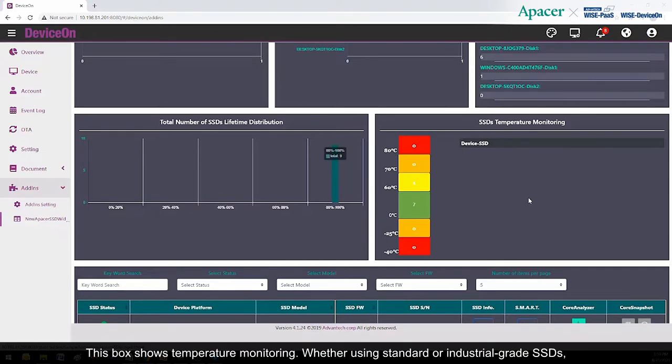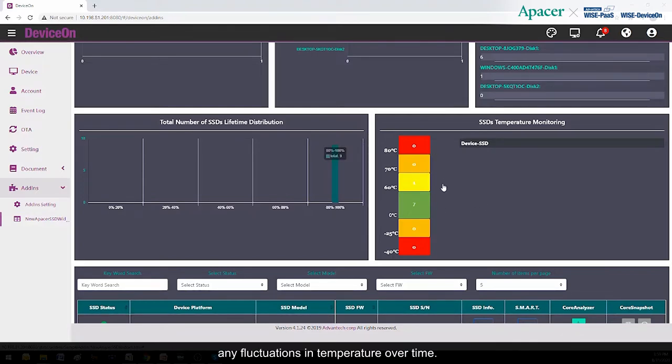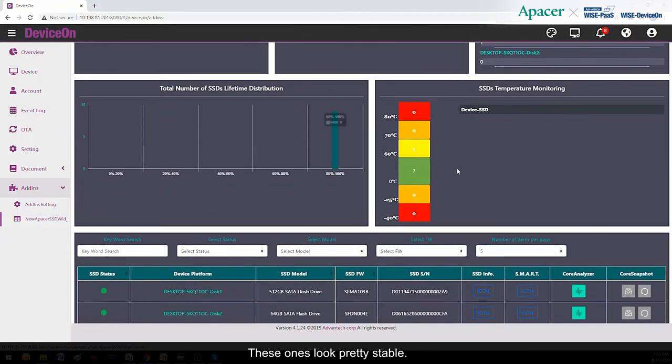And this box shows temperature monitoring, whether you're using standard or industrial-grade SSDs. You can easily monitor any fluctuations in temperature over time. These ones look pretty stable.